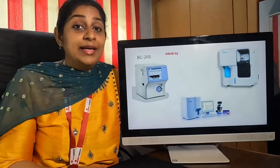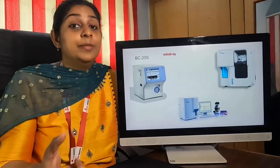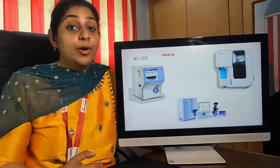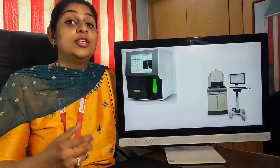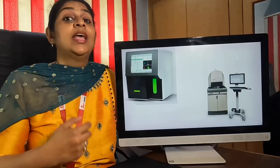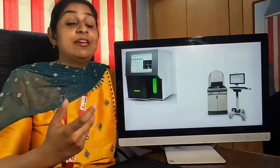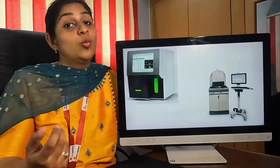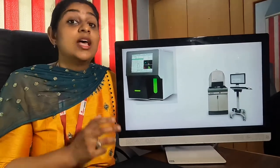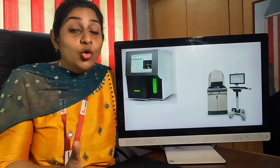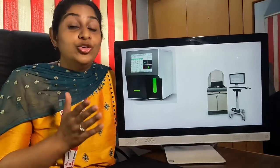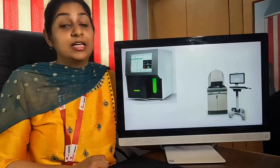The lesser the standby time, the more you need a large sample load. When your standby time is around two to four hours, you can also run samples every half an hour, every one hour, or once in three to four hours. Choose wisely your machine according to the load you are going to get for your center.